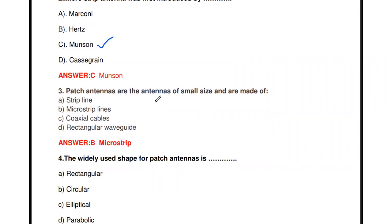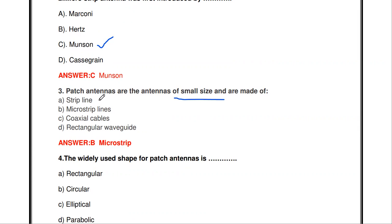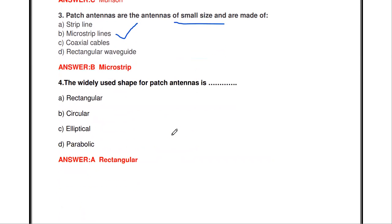The next question: patch antennas are antennas of small size and are made of dash. The options are strip line, microstrip line, coaxial cable, and rectangular waveguide. The answer is microstrip line.